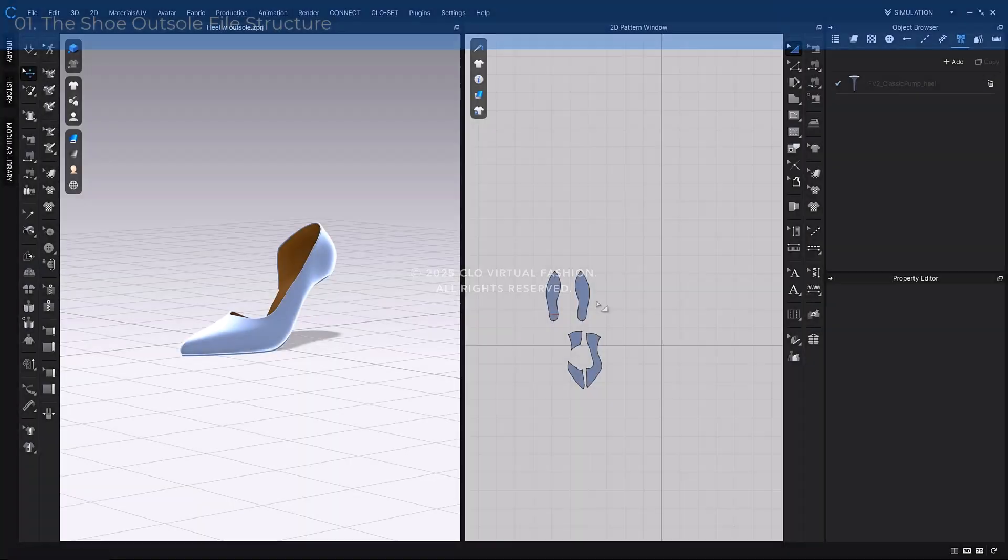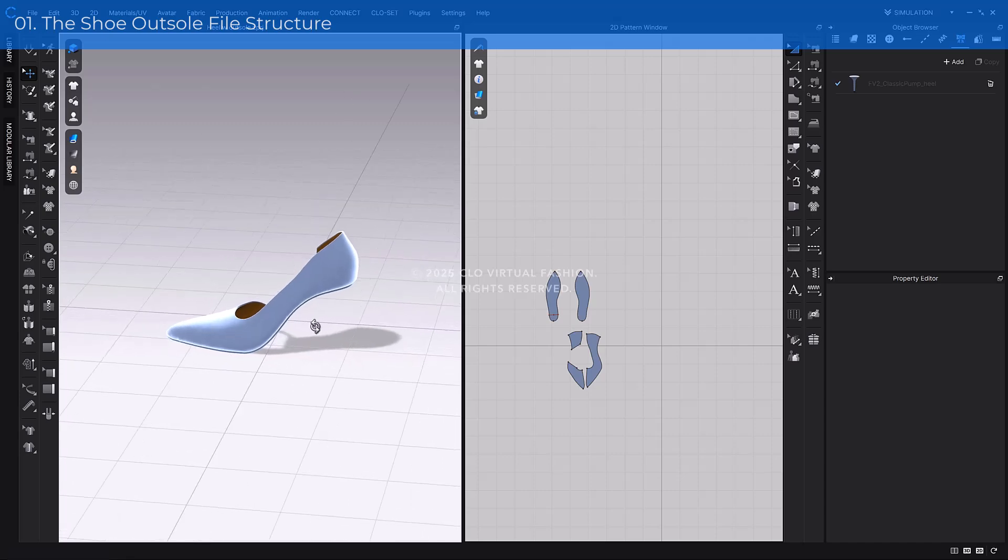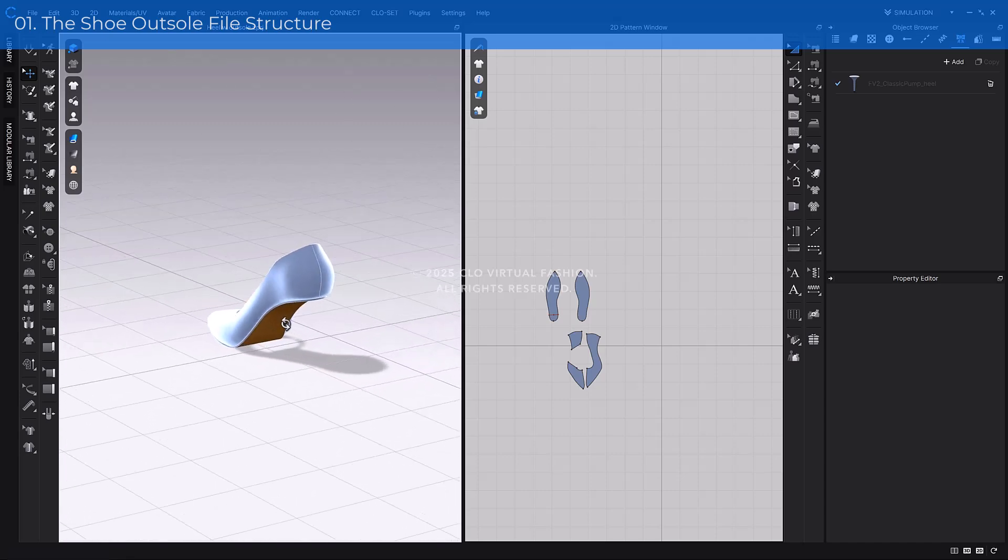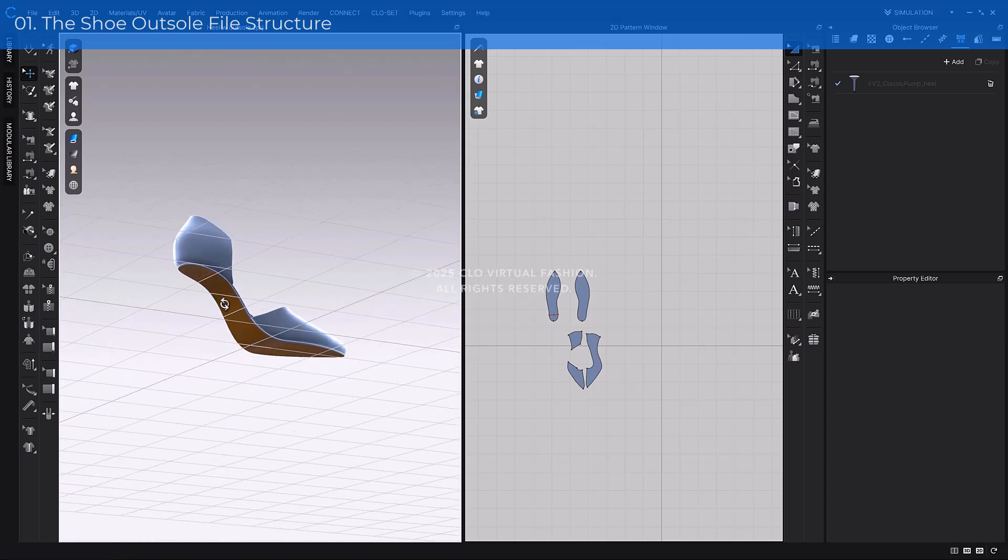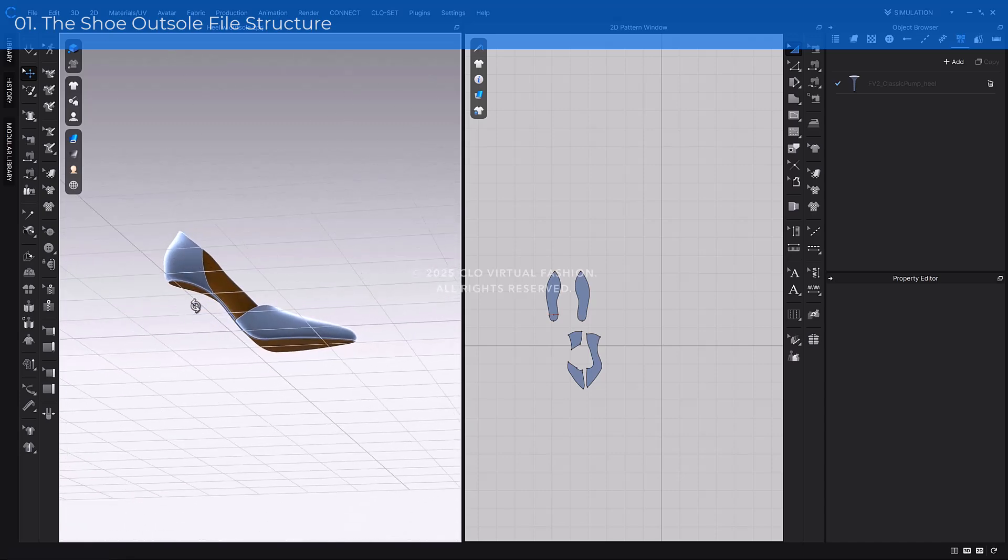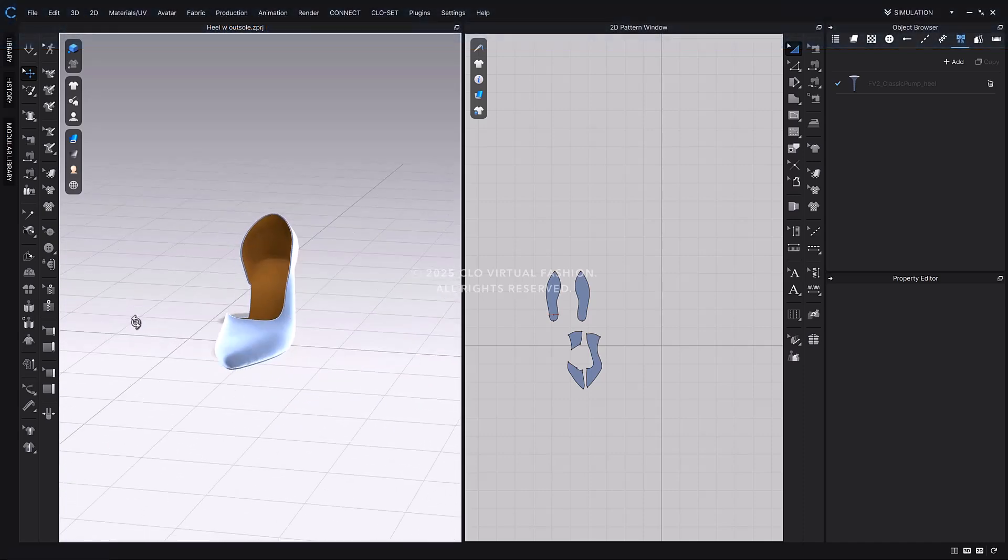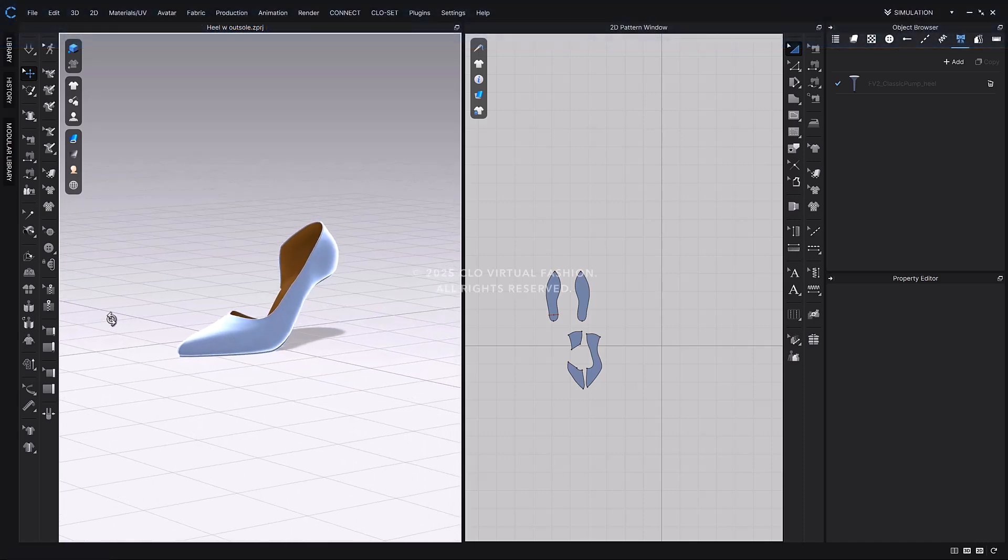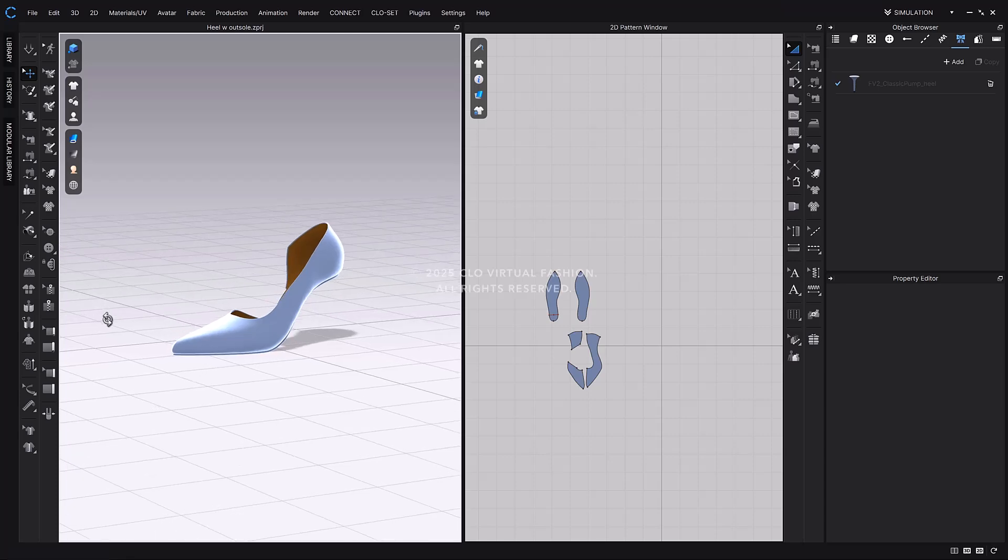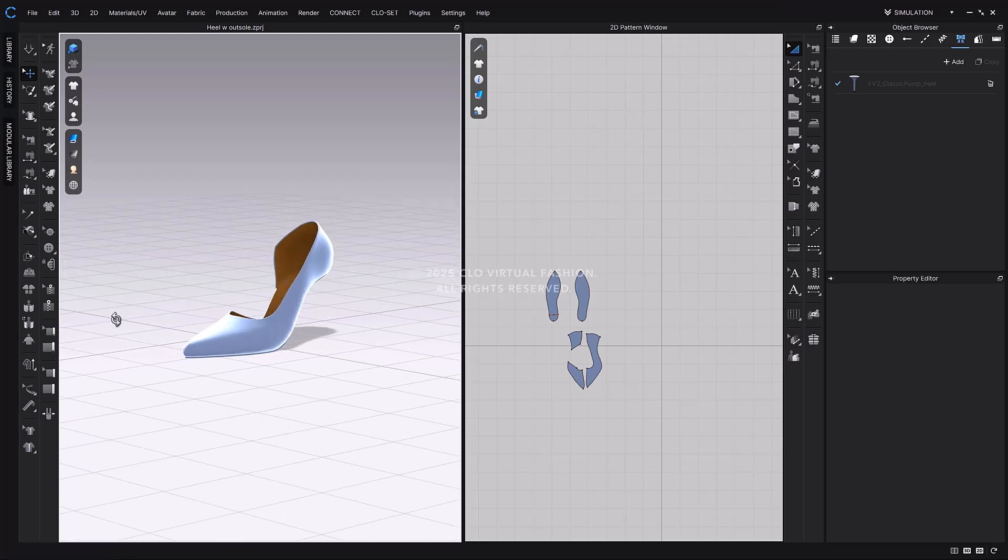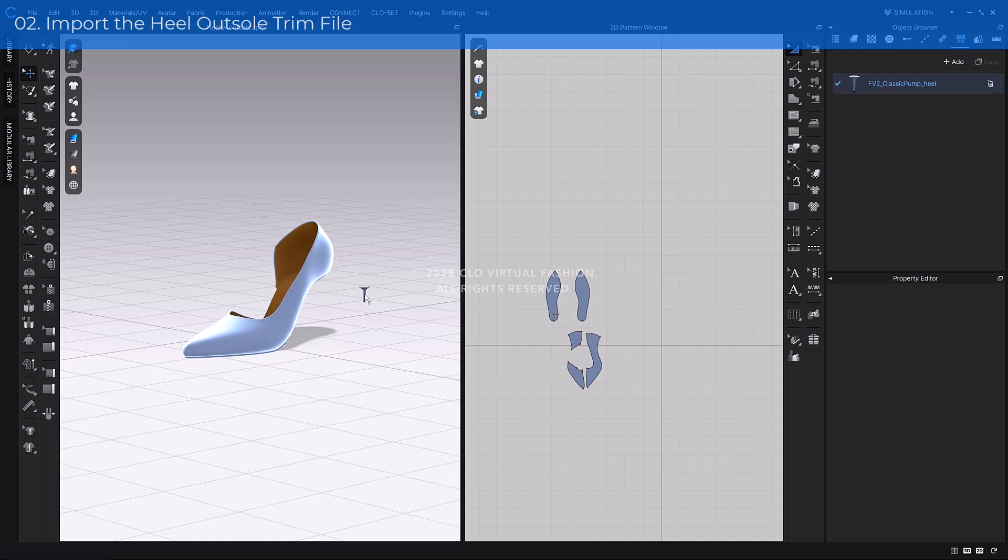Heel outsole files can also be accessed directly from CLO's library. Simply go to the Trim category, click the Connect Asset tab, and use the search bar to find and download the outsole you need. Please note that heel outsoles are only provided in trim file format, as there's no need to create an insole pattern for them. Let's now load the project you created using the shoe last, and apply a heel outsole to it. For a detailed guide on how to create heels, please refer to the shoe last tutorial.